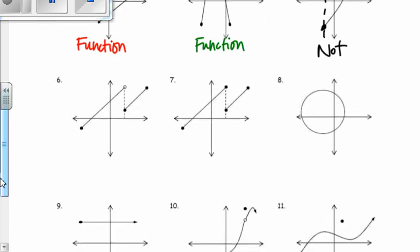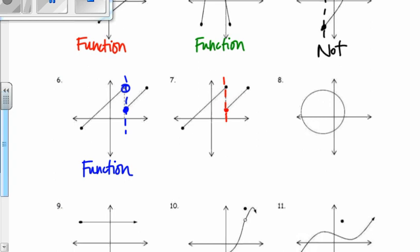On number 6, they kind of have these lines drawn in for you and it looks like it fails the vertical line test. But because this is an open point and this is closed, it actually passes and it is a function. It's okay to have an open and a closed point at the same vertical line. Here it would not pass, because at that vertical line there are two closed points, so this is not a function.